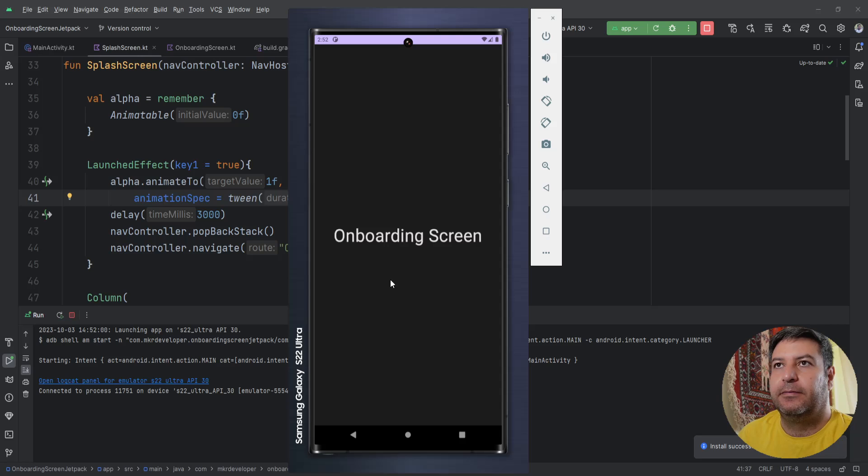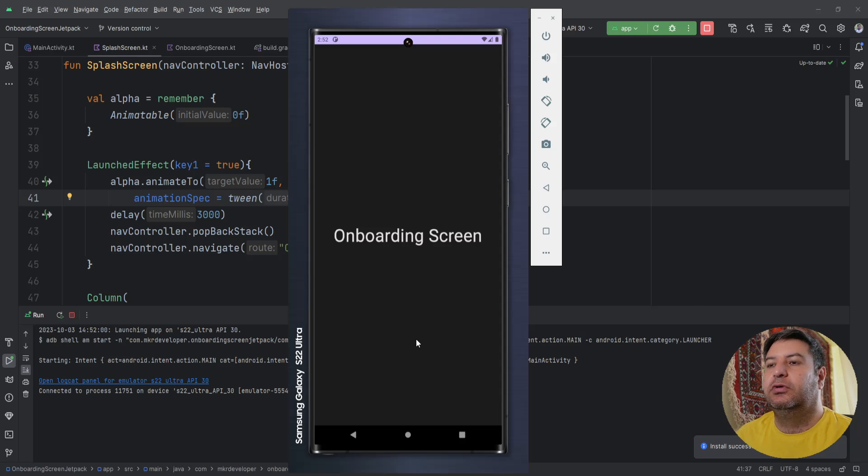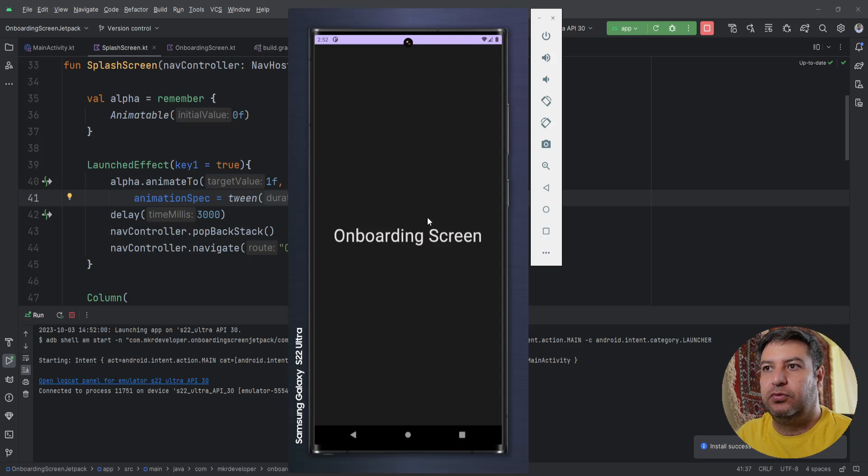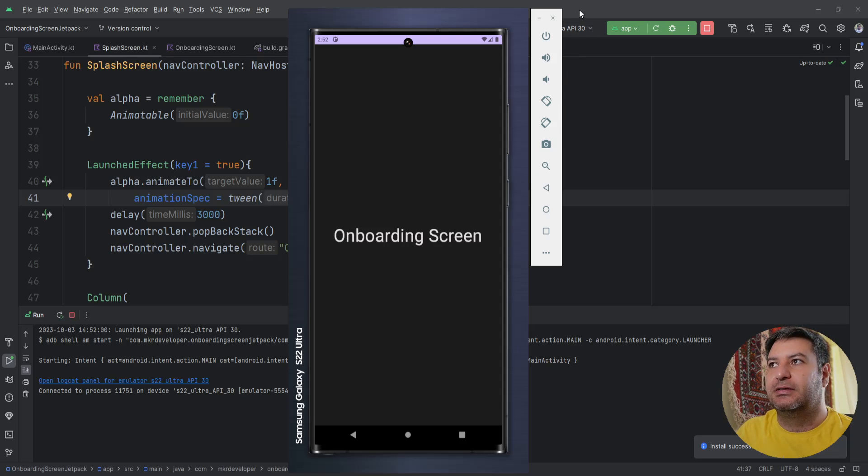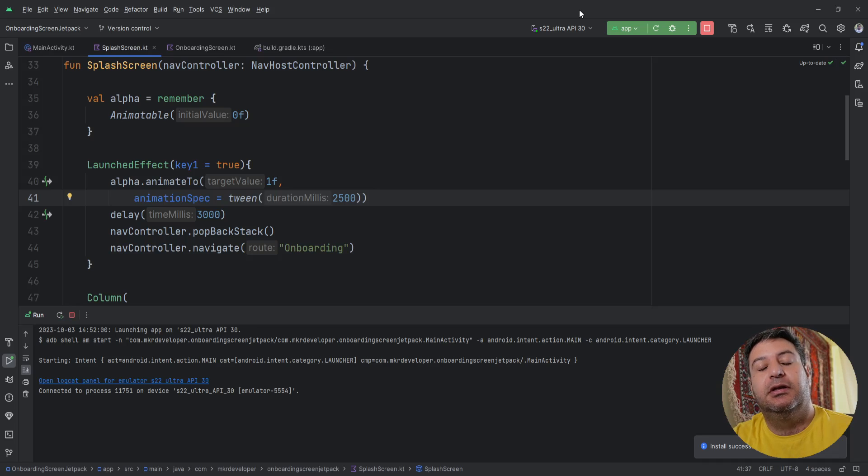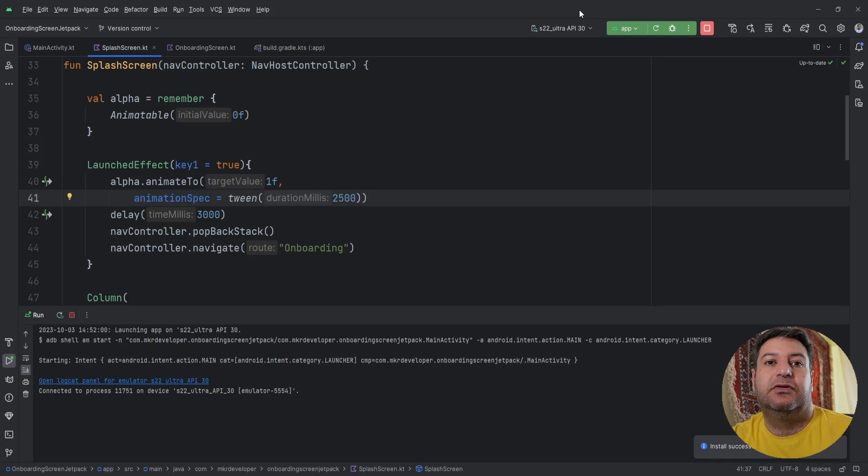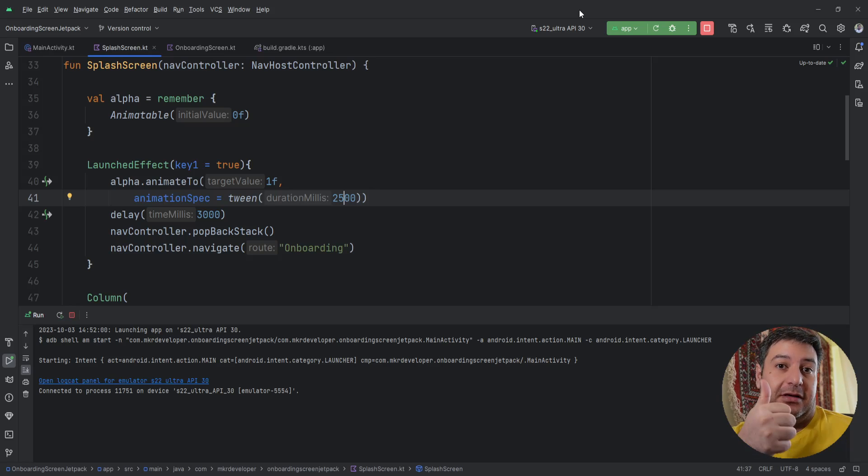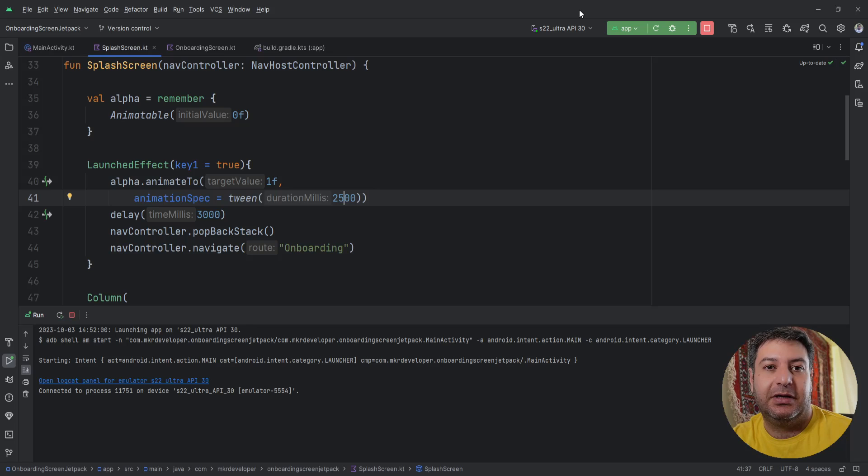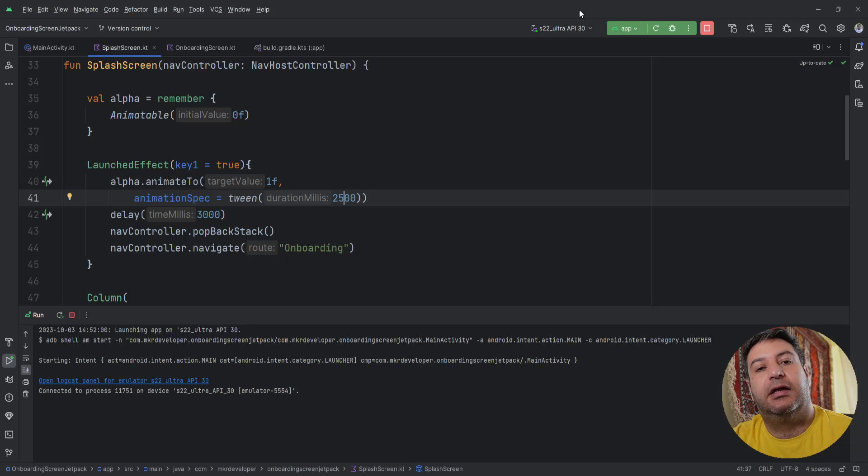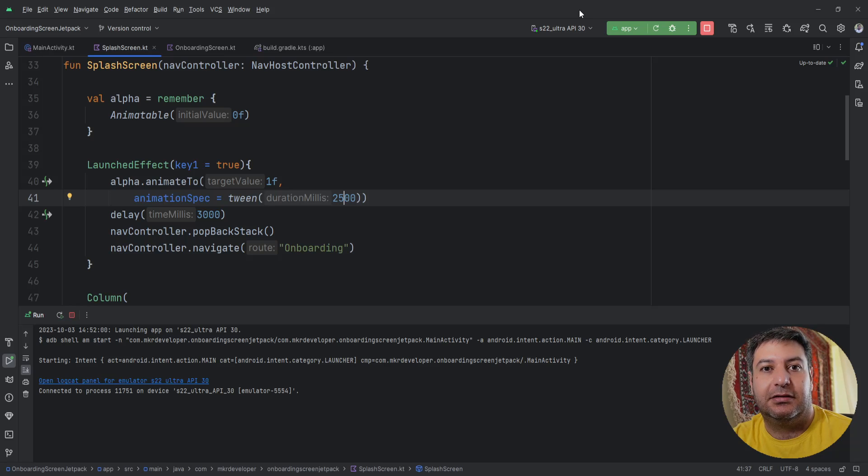Okay that was everything that I wanted to tell you here in this video about the splash screen and in the next video we are going to implement the onboarding screen. So if you are new here please hit the subscribe button to receive notification about new videos and if you like this video please give me a thumbs up to make me happy and give me energy. If you have any question, any suggestion, write them down below in the comment box and I will be so happy to read and answer them. Have a good day, bye.